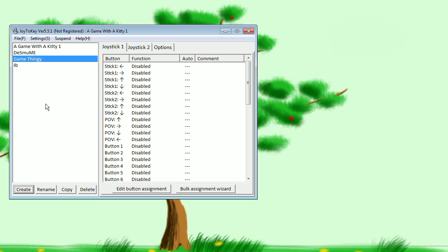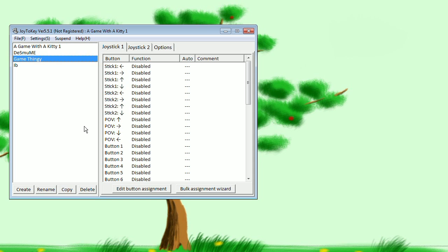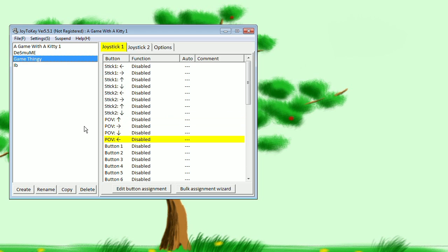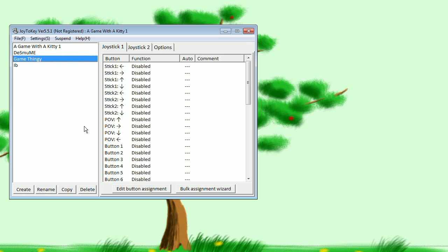First, make sure this window is active by clicking in it, then press a direction on your d-pad and it should highlight. If it's not recognizing your controller, I'm not a technical help guru or anything since there's so many variables for it, so I recommend you look elsewhere for technical help on this.